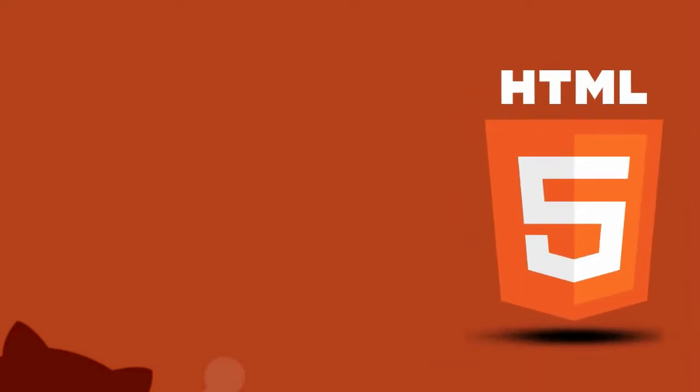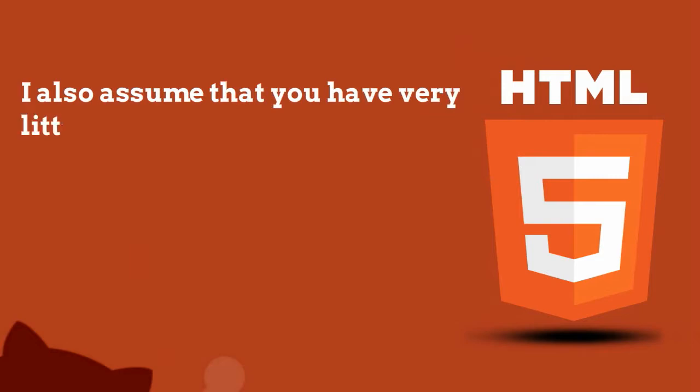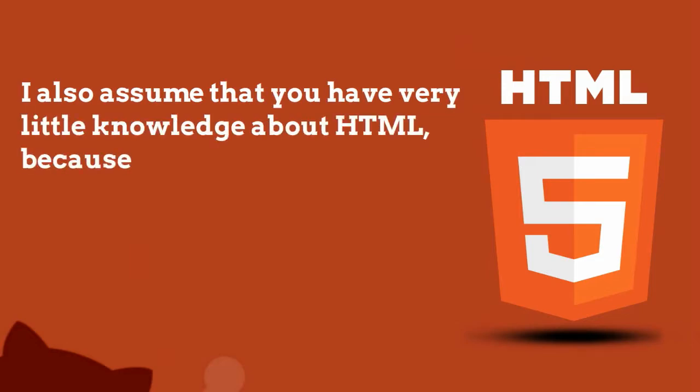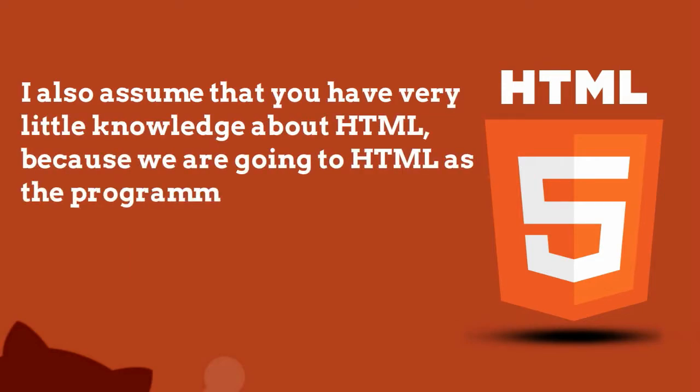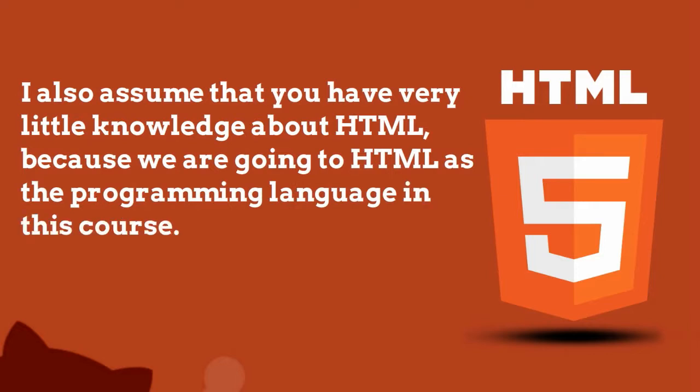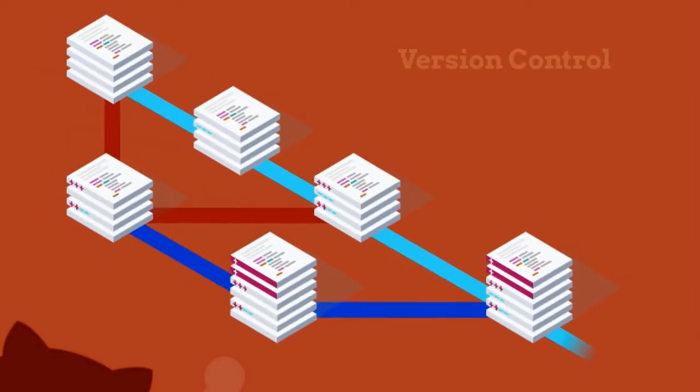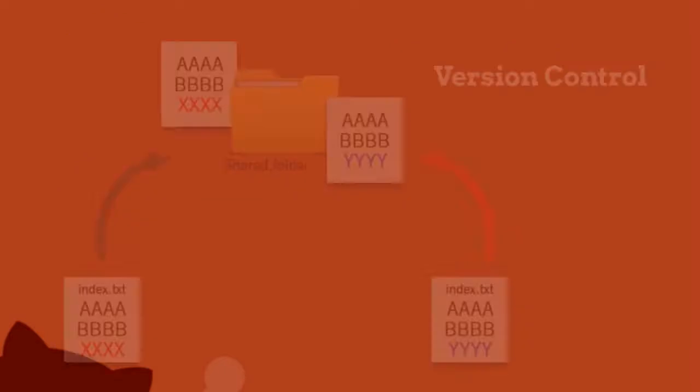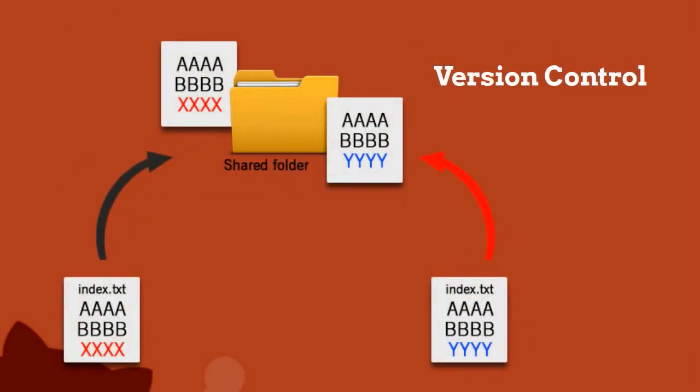I also assume that you have very little knowledge about HTML, because we are going to use HTML as the programming language in this course. I've chosen HTML because it's a very simple language, and because of its simplicity, it will help you focus on the more important stuff—the core concepts of Git and GitHub—rather than the internals of the programming language in use.